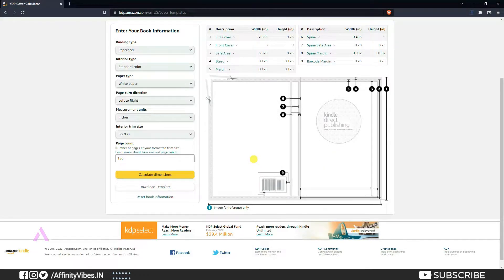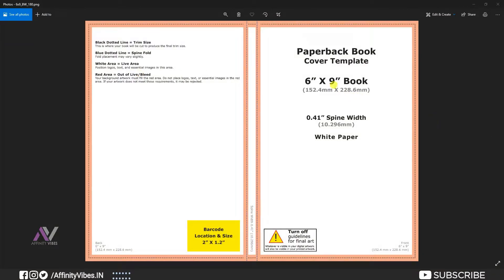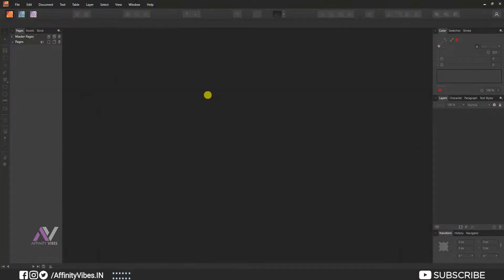Now this is your KDP book cover 6x9 180-page cover size template. Just a brief note — they call it red but it seems like a faded orange. Anyway, those red areas are the bleed area. Your complete design, and especially all text — titles, subtitles, author name — must be placed only on the white area. This is the book spine area for title and author name. The yellow box is the barcode area.